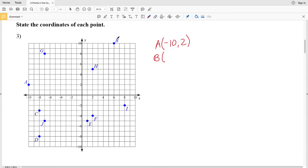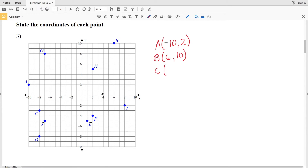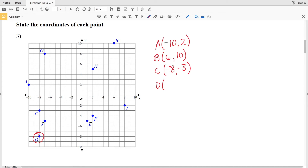For B: the point is 10 up and 6 over, so B is at (6, 10). For C: it's in the negative x direction — 8 units to the left and down 3 units — so C is at (-8, -3). For D: we're negative in both x and y, going -8 in x and -8 in y, so D is at (-8, -8).